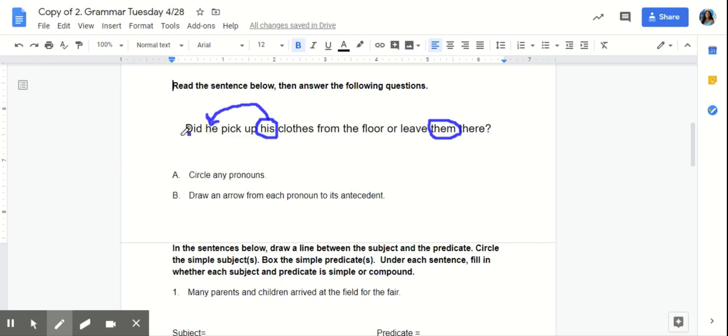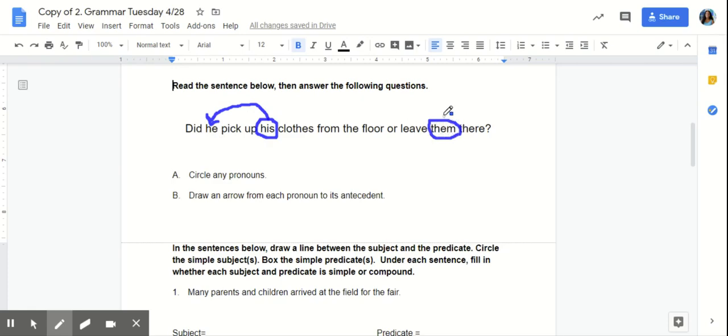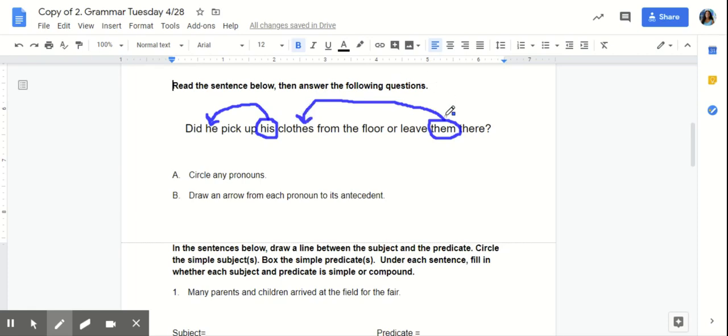Some may think, is he a pronoun? He is not a pronoun in this sentence because it is acting as a noun. What about them? What is the antecedent for them? That's right, clothes. Clothes is the noun that them is replacing.